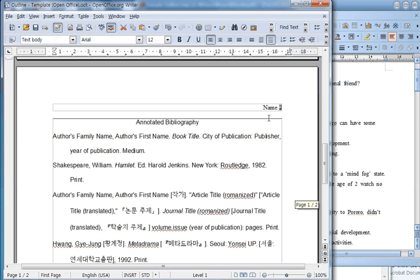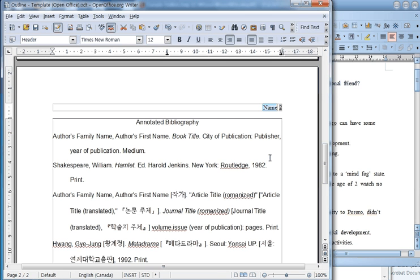For the page numbering, simply type your family name here.